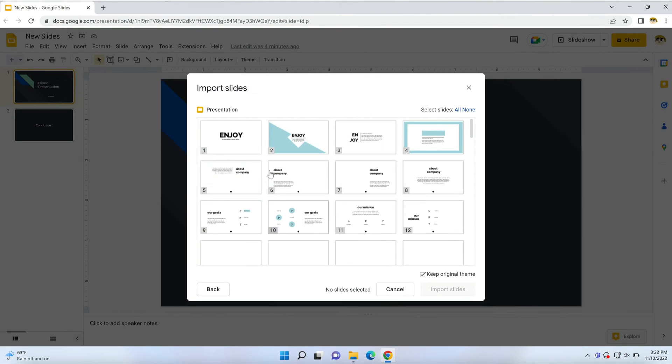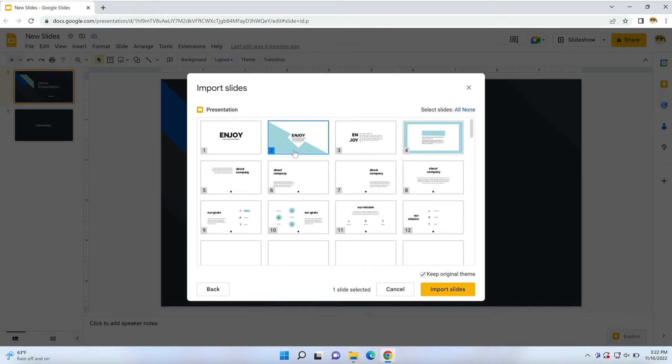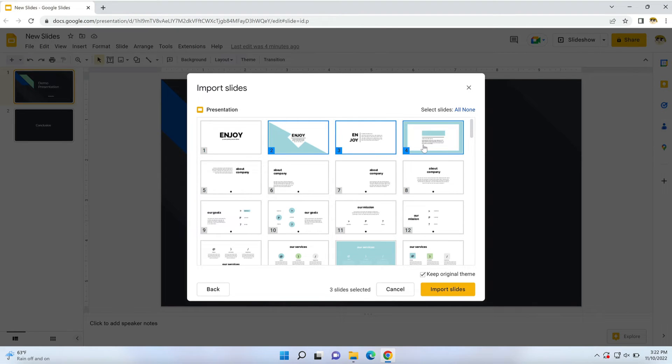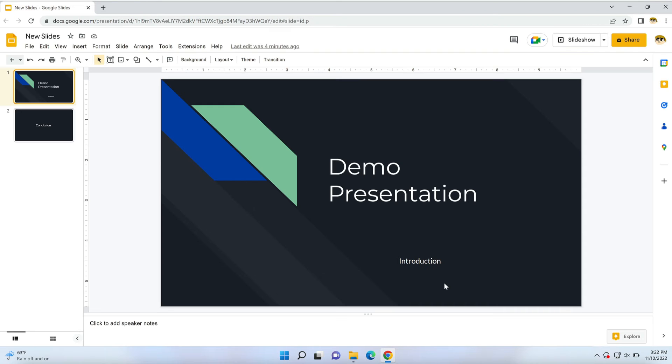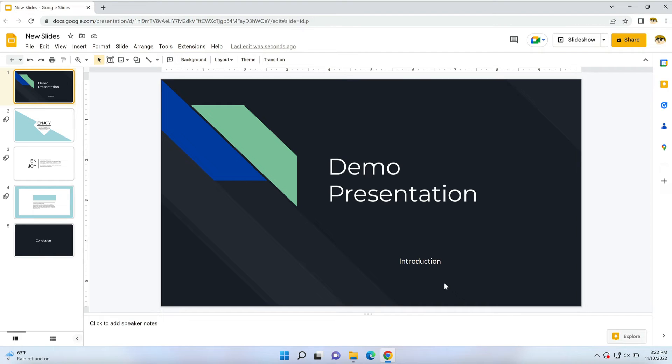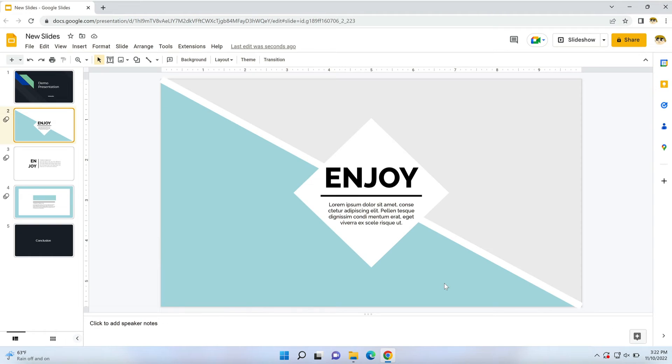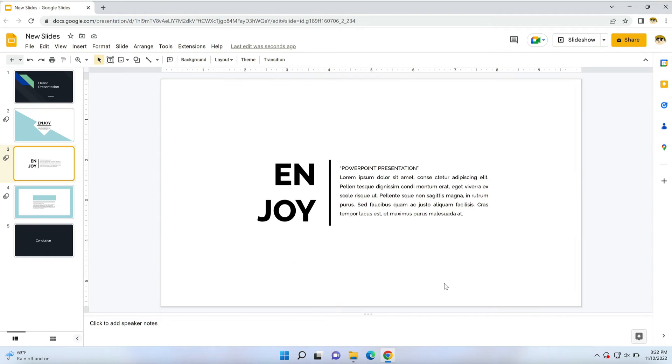You'll see thumbnails showing each slide in the presentation deck. To choose slides to import, click on individual thumbnails. When you're finished making selections, click Import Slides. The layouts you've selected will upload and convert right into your Google Slides presentation.